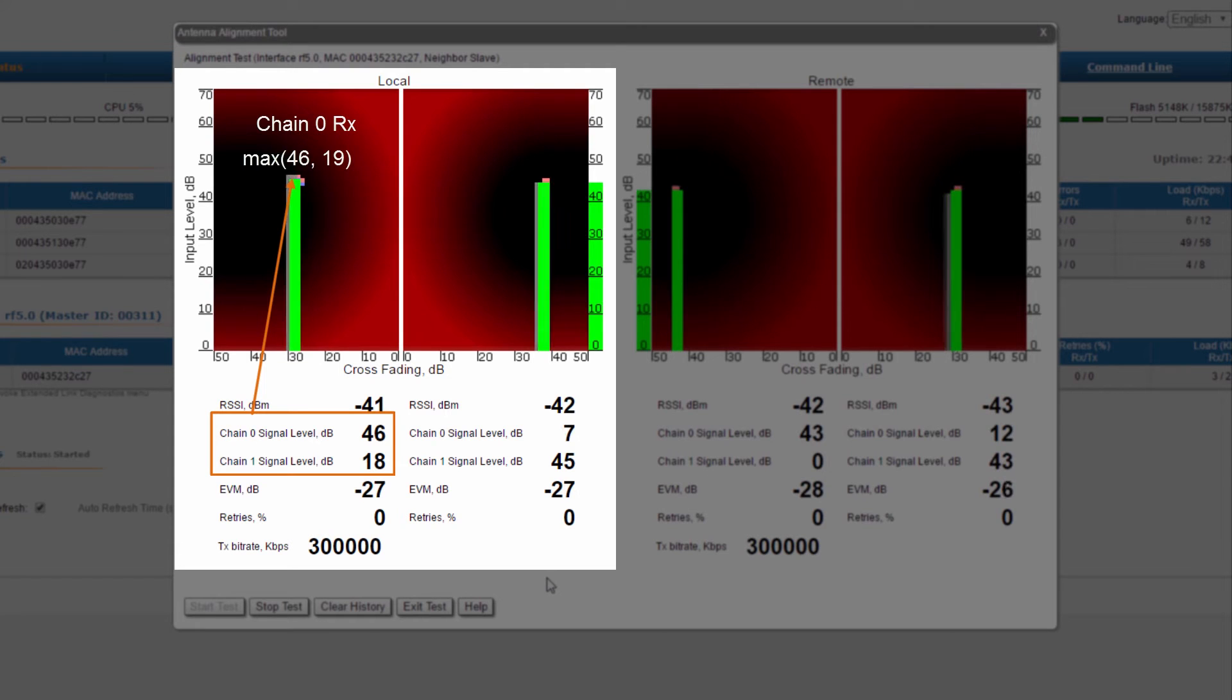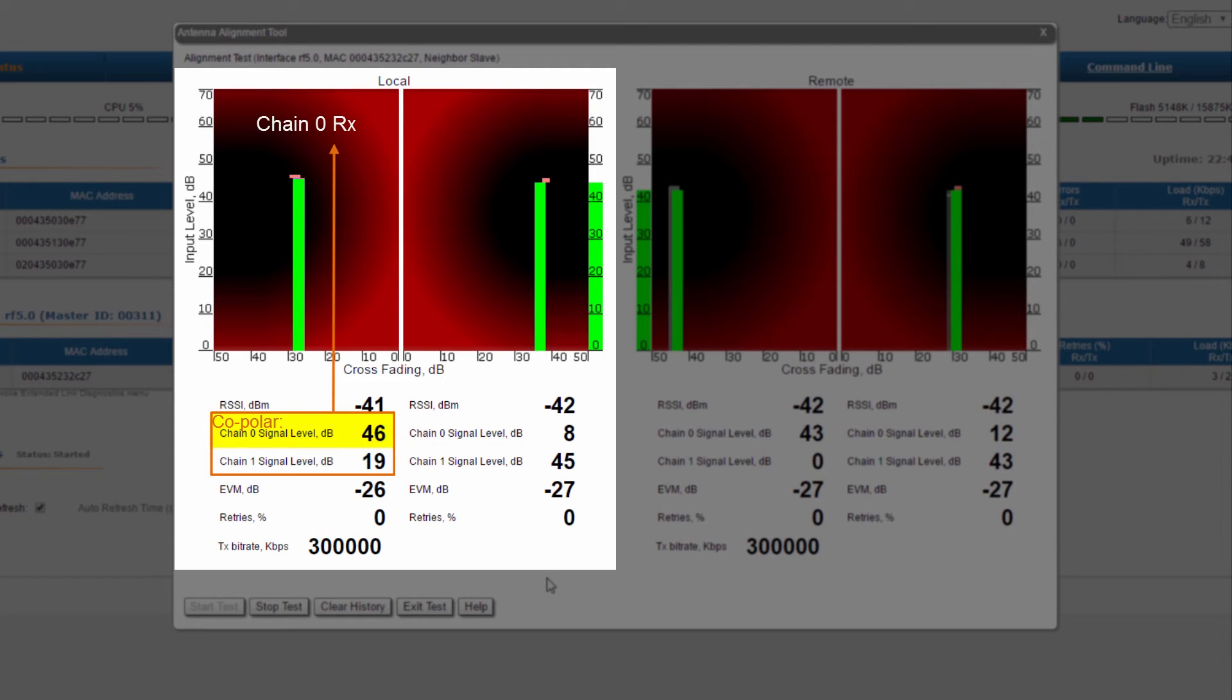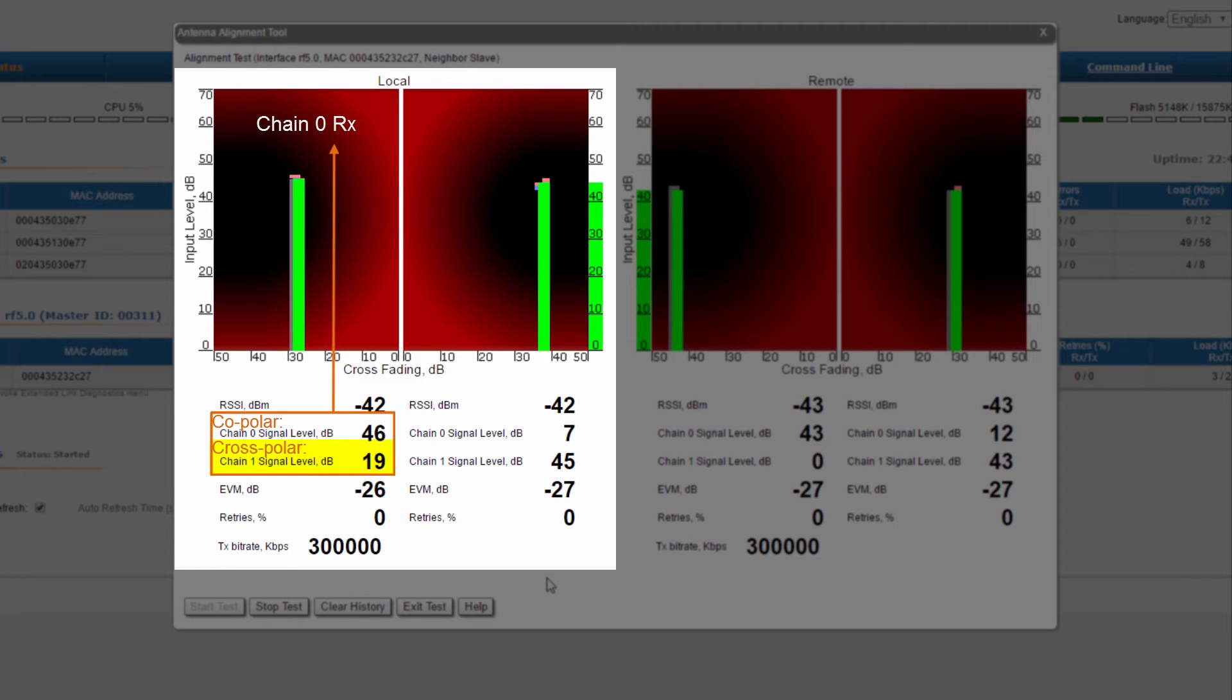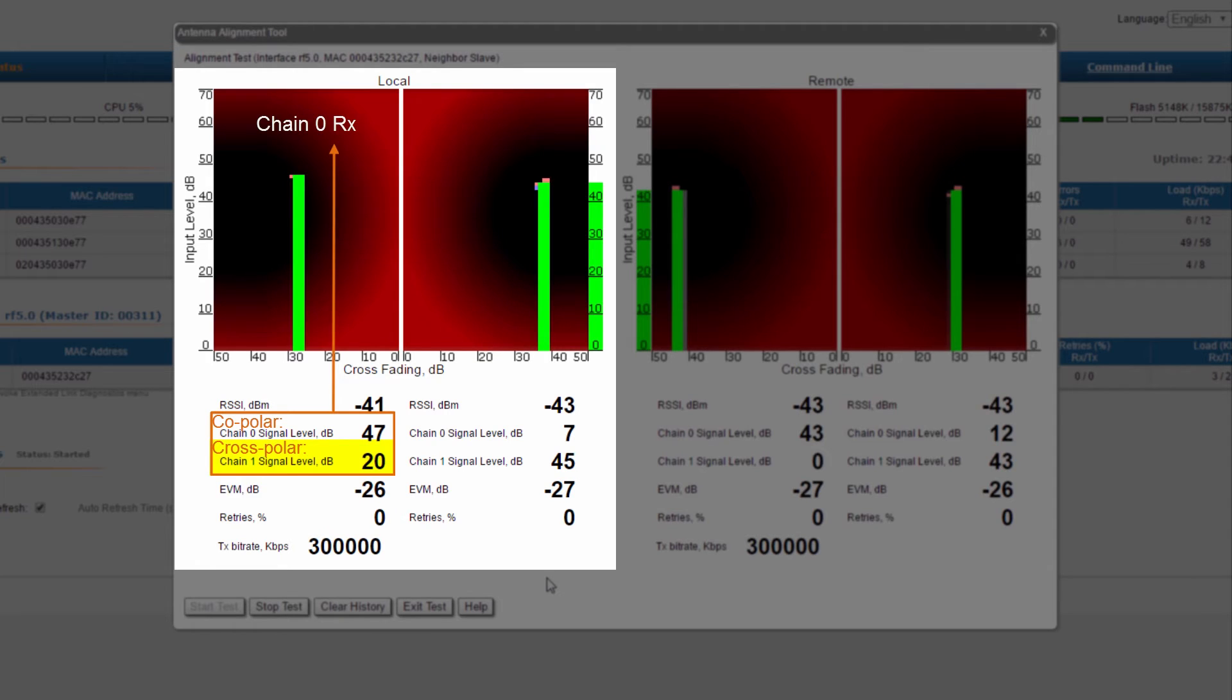Chain 0, in this case, expresses the received SNR from the remote chain 0, or the co-polar component, and chain 1 expresses the received SNR from the remote chain 1, or the cross-polar component.